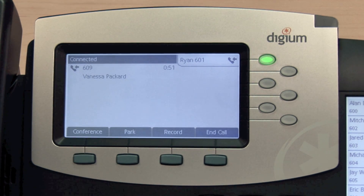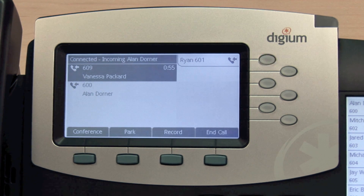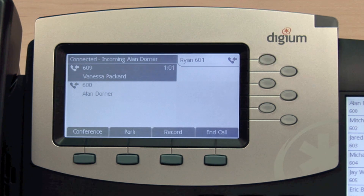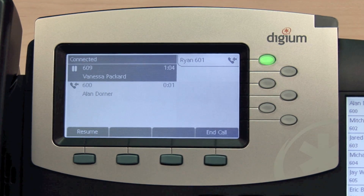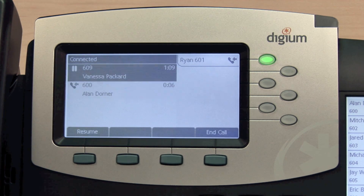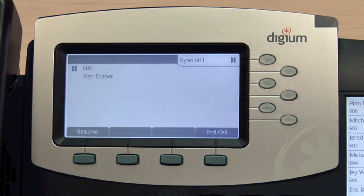If you are on a call and another call comes in, you will hear the call waiting tone. The line key will flash and the second call will appear on your display. To answer the call, press the Line key. The original call will be placed on hold. You can navigate between multiple calls using the arrow keys. Select Resume to speak to that party or End Call to hang up.